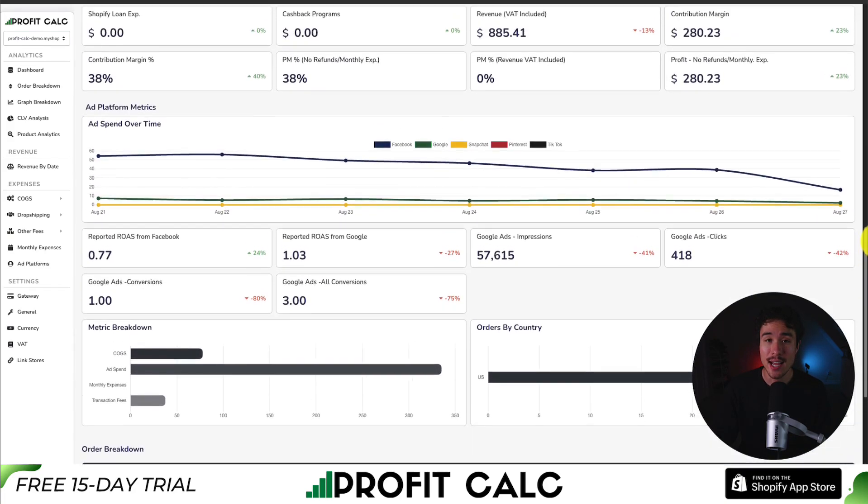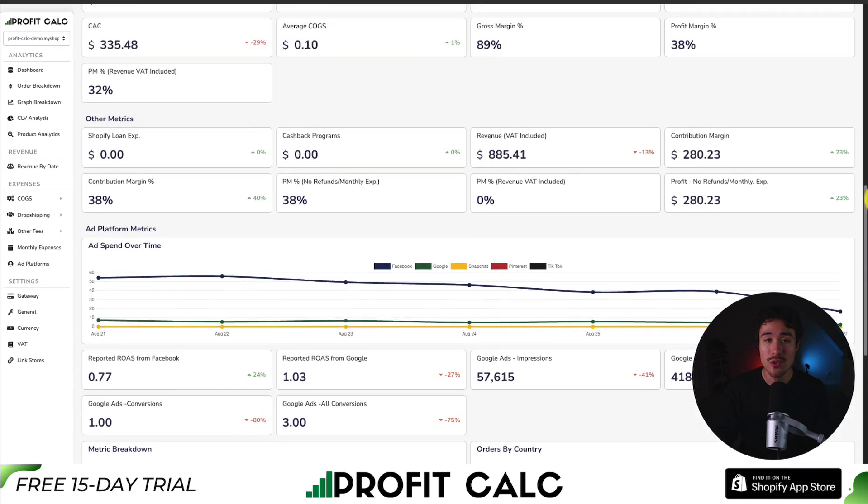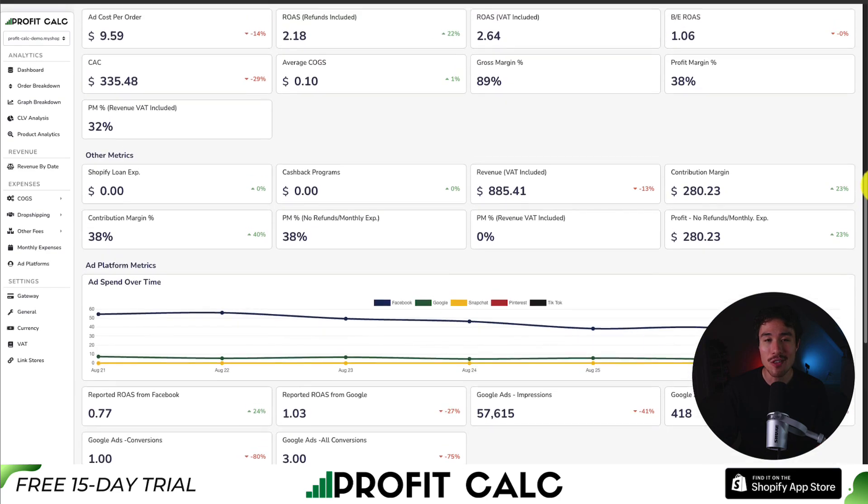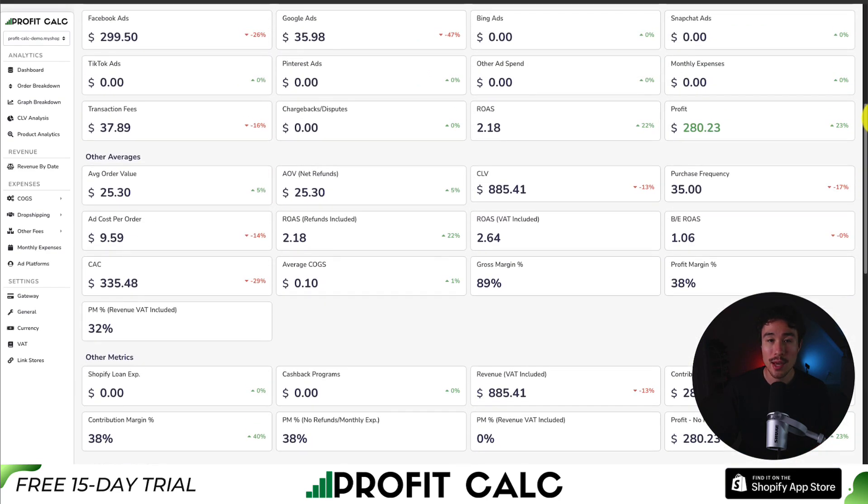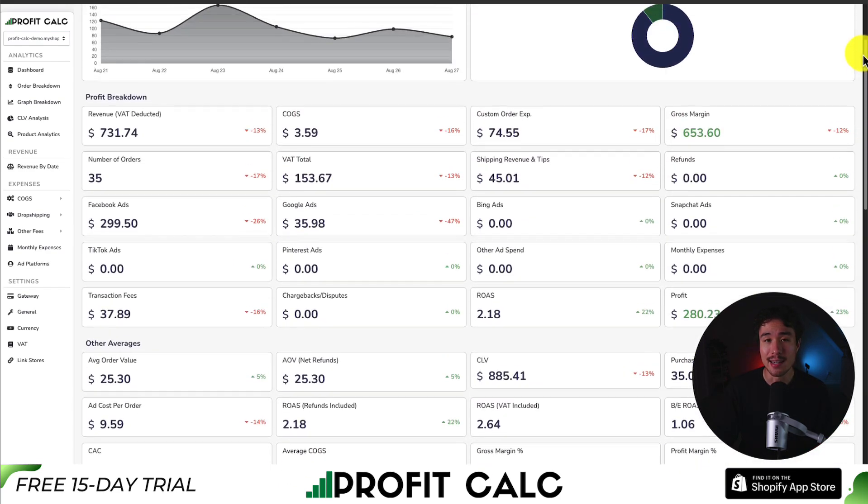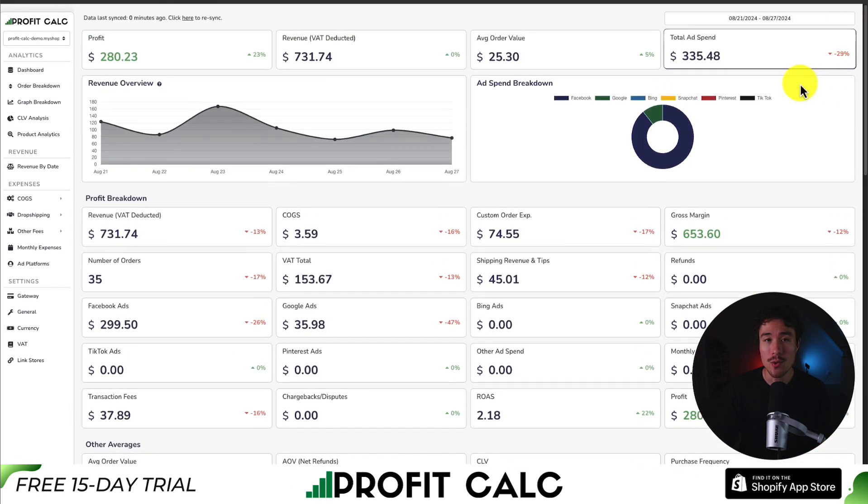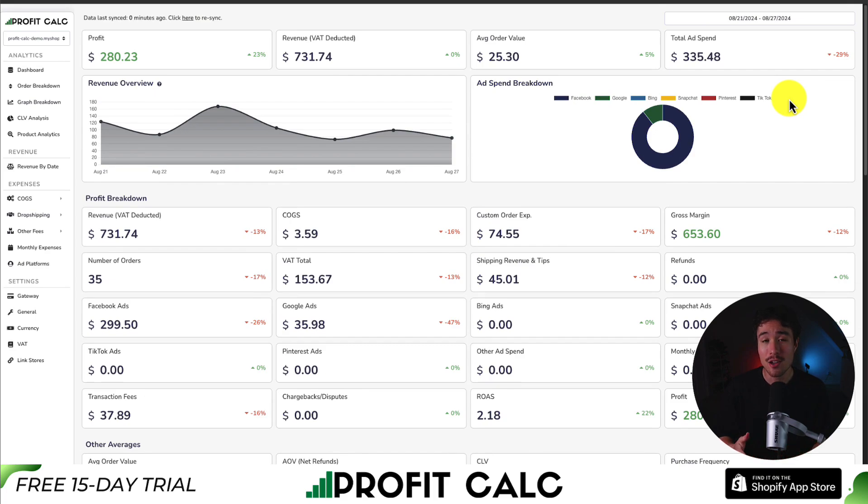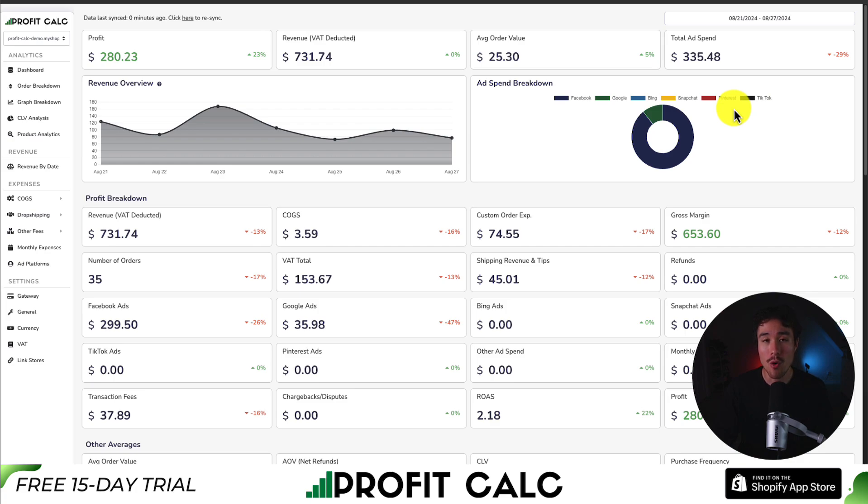There's a 15-day free trial, so you can test drive everything for yourself. And I'll leave a link in the description below for the Shopify app listing. You could also search for it in the Shopify app store by searching for Profit Calc and then looking for this logo in the top left.